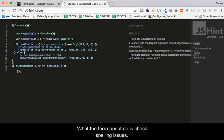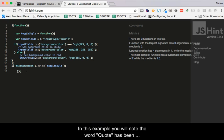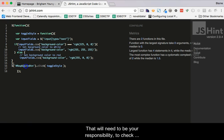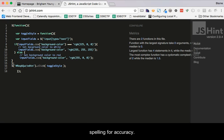What the tool cannot do is check spelling issues. In this example, you will note that the word quote has been misspelled in the selector on line 16. That will need to be your responsibility to check spelling for accuracy.